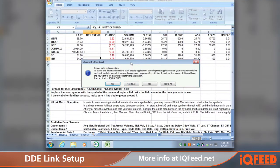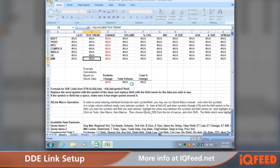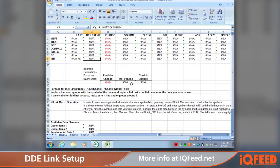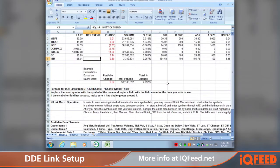The Sample DDE Spreadsheet will open and you should first see a pop-up asking you to access or enable the remote data coming in from IQ Feed. Hit 'Yes to All' and as you can see, we are now getting data from IQ Feed into Excel.